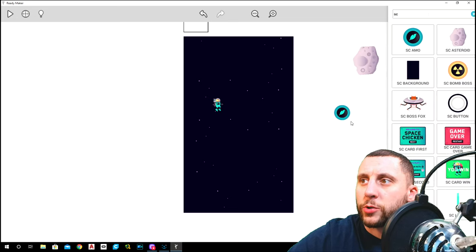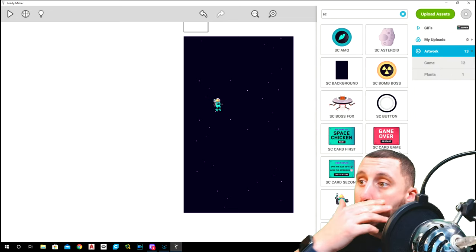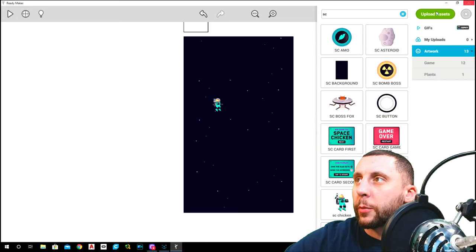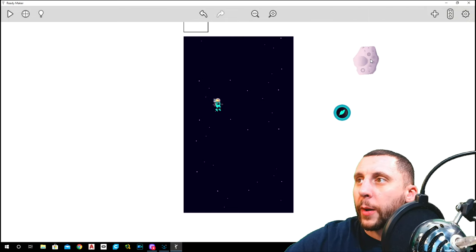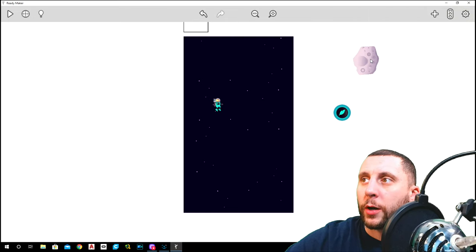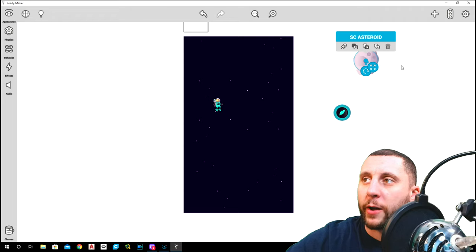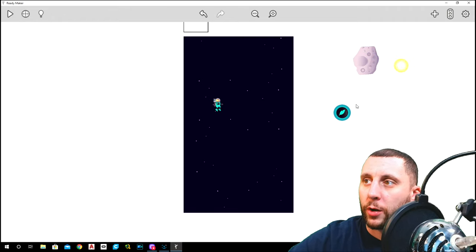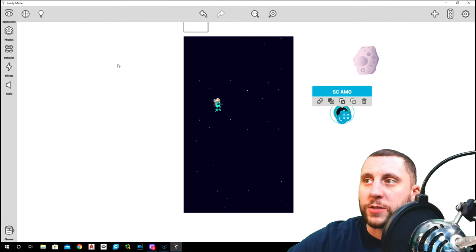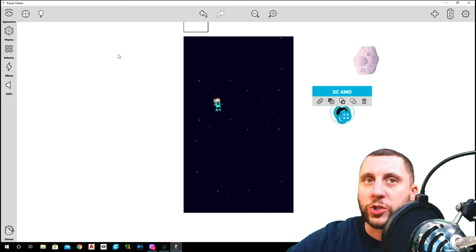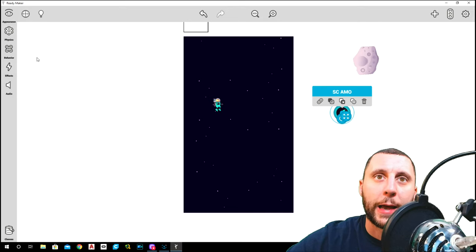Under artwork, go SC space and you're going to find the ammo piece. Click and hold on that, drop it outside, and we've got to do a couple things to that. The first thing is, if you remember, we put two behaviors on the asteroid: a down behavior and a rotate behavior. We're going to do the same thing with the ammo, with just the movement down.